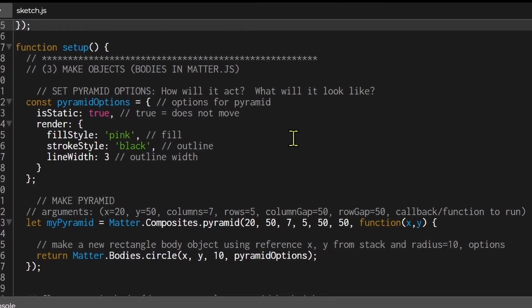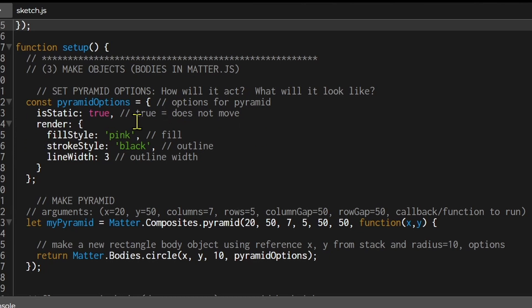I've declared a constant for my pyramid options. So pyramid options equals open bracket. So I've set my behavior first. isStatic is true. I do not want my pyramid to move. Once it's placed on the screen it will stay there. And in my render options I'm setting the fill to pink, the outline to black, and it has an outline width of three pixels.